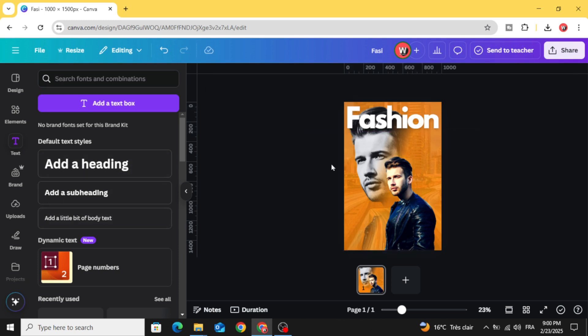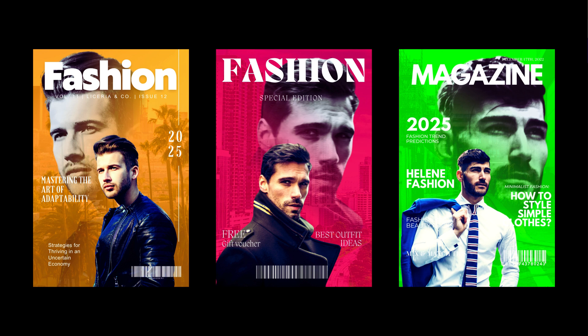You can add the rest of the text as you want. And here is the final result. I hope you like this tutorial. Subscribe to the channel to learn more about Canva.